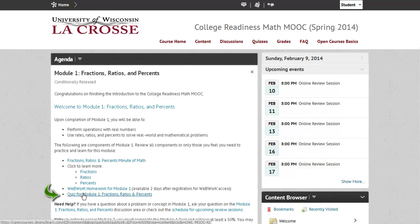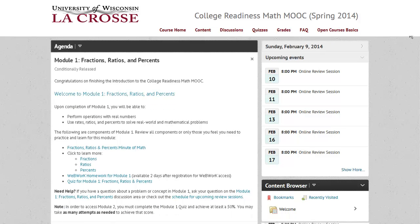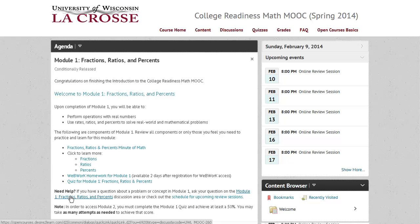You can also take the quiz for Module 1. You must pass that quiz with at least 50%, and you have unlimited attempts. If you need help, there are a couple of ways you can go about it. One of the ways is that you can always go directly to the discussion board where you can post a question for the instructors.